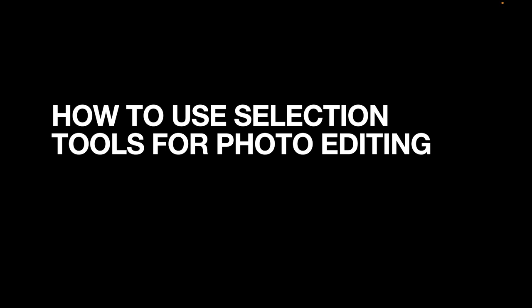So there are quite a few ways to make selections in Affinity Photo. In this video I'll be demoing the various tools available for you to make selections to help you on your next big edit. So let's get right into this.